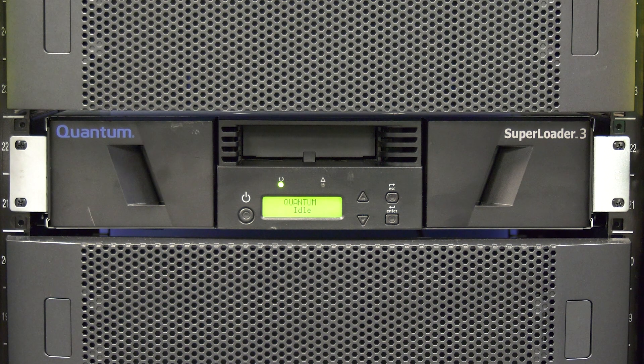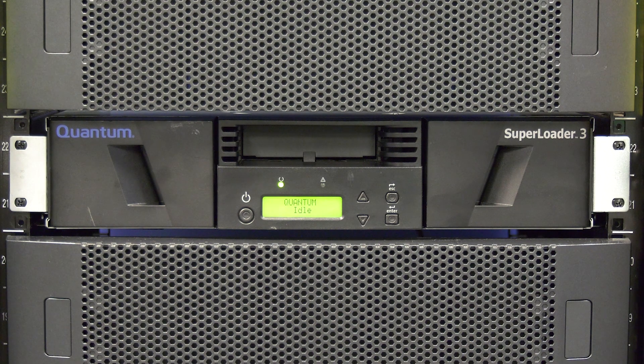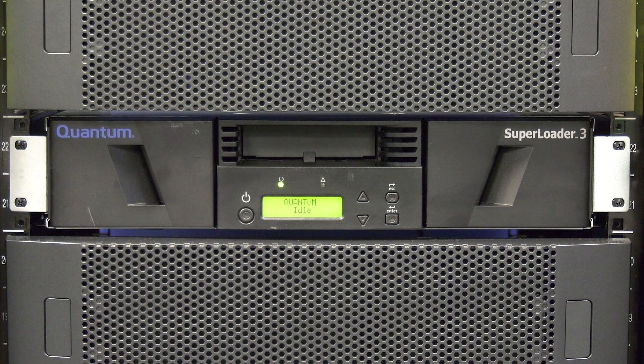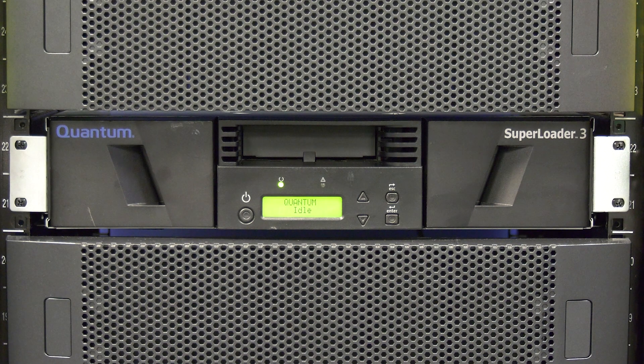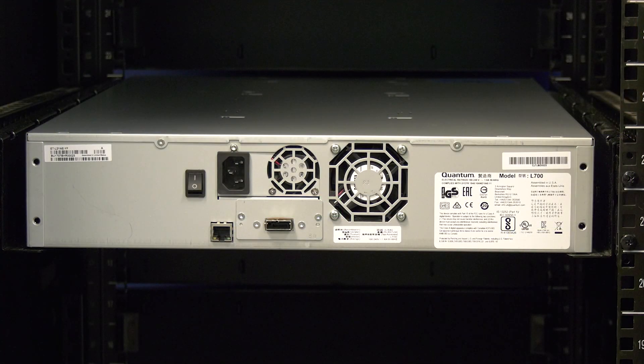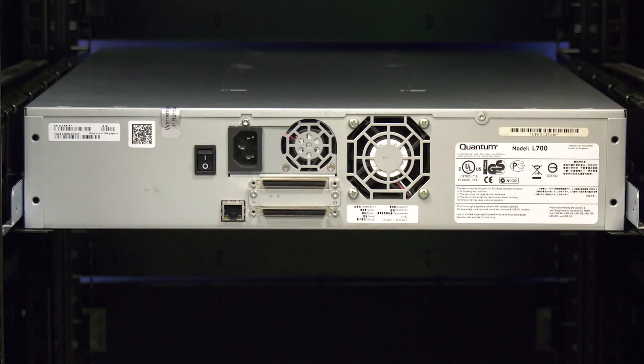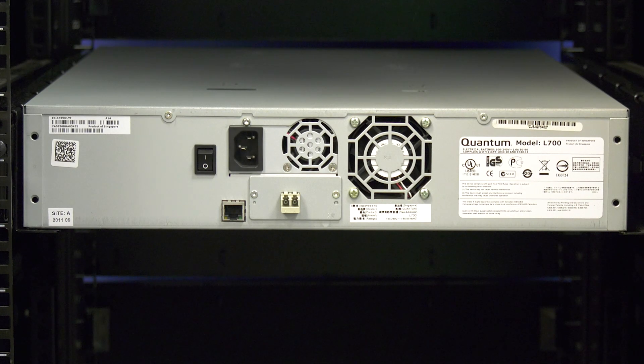Since this is a full library replacement with the drive already installed in the tape library, this will cover all versions of the Superloader 3, regardless of what style drive is inside. It will also cover SAS, SCSI, and Fiber Channel interface types.